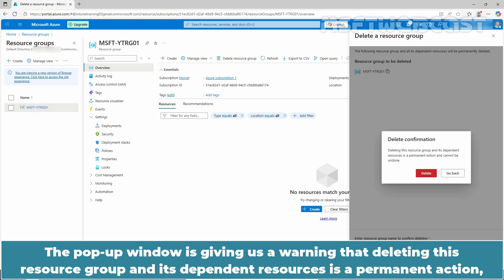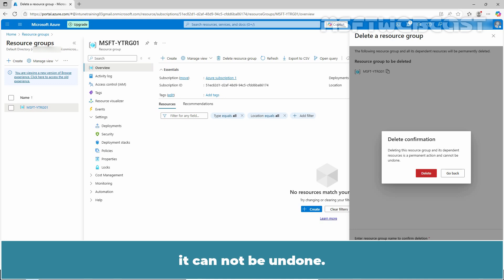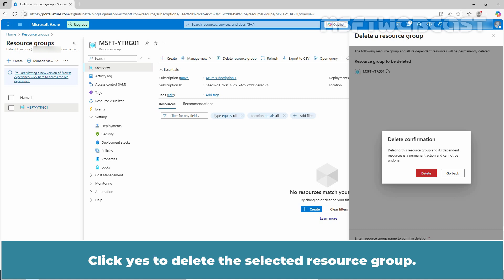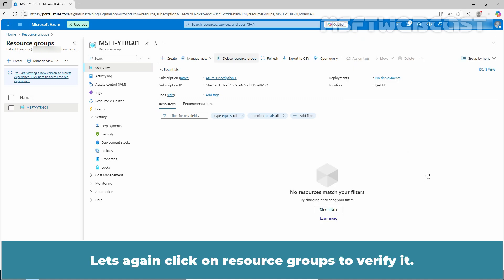The pop-up window is giving us a warning that deleting this resource group and its dependent resources is a permanent action. It cannot be undone. Are you sure you want to proceed with deletion? Click yes to delete the selected resource group.